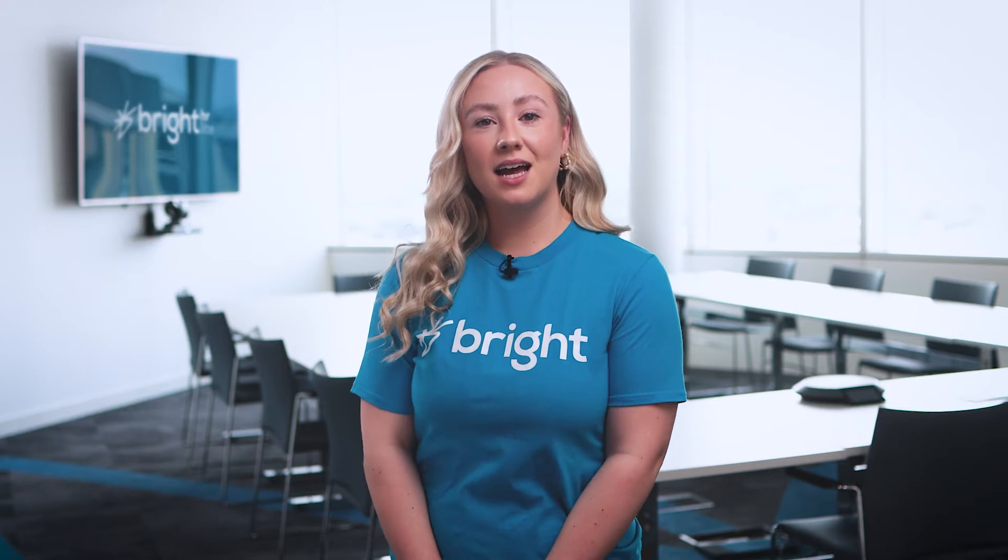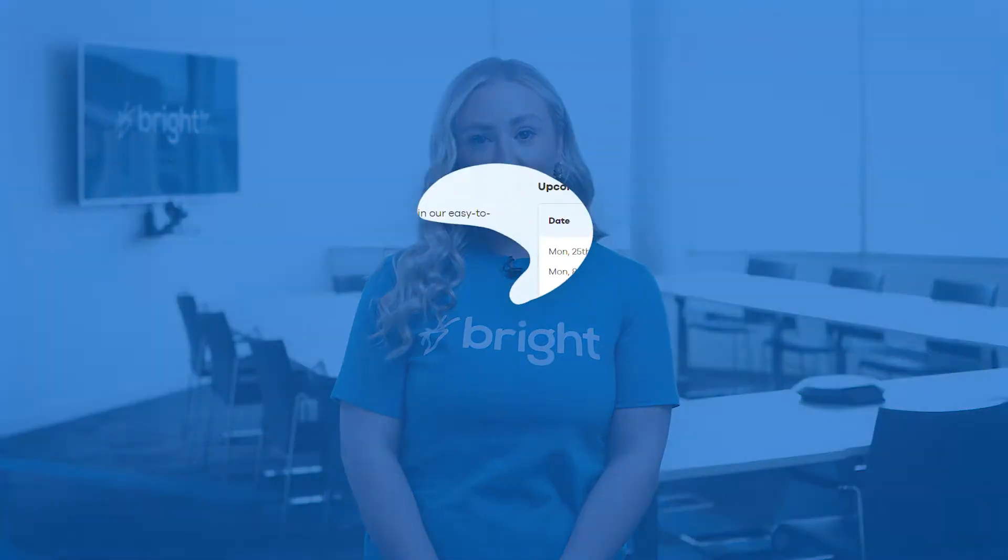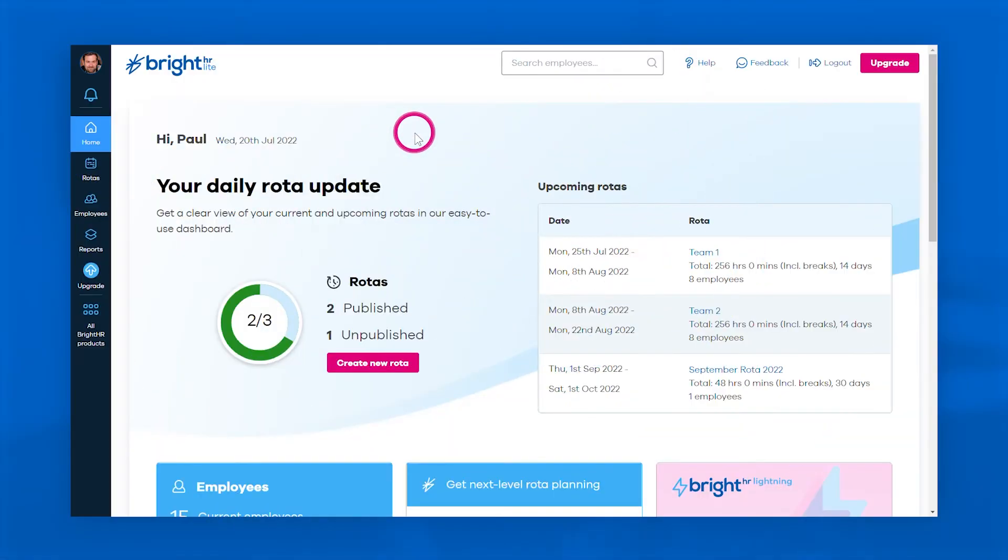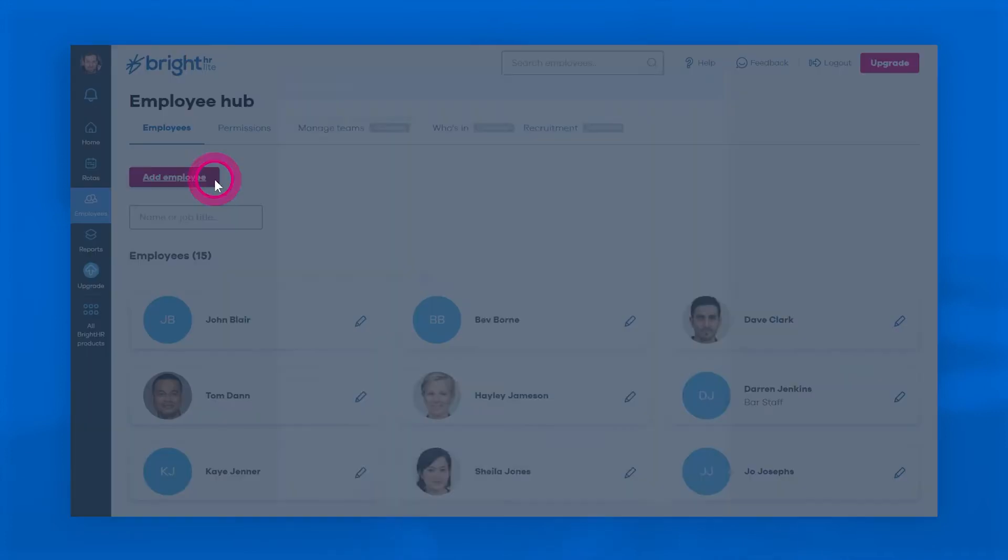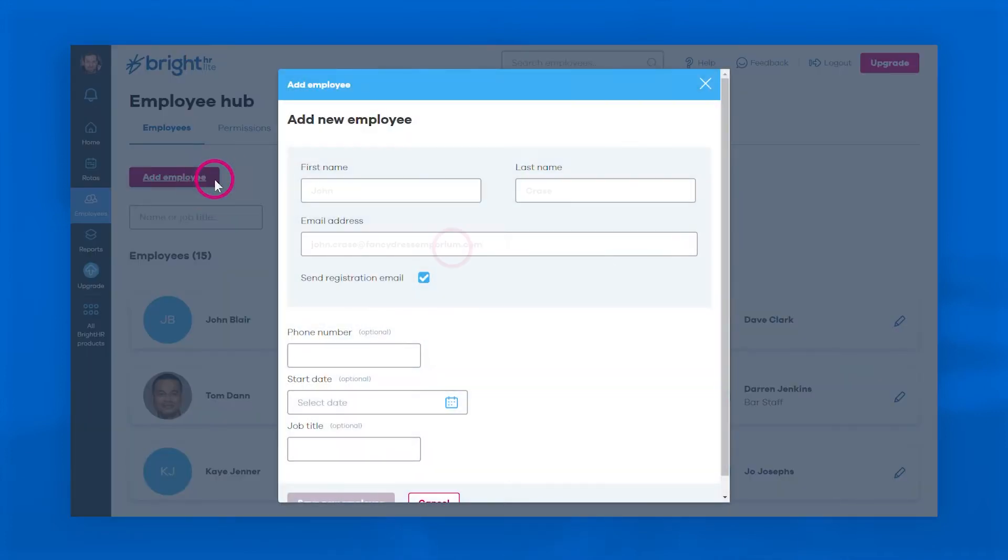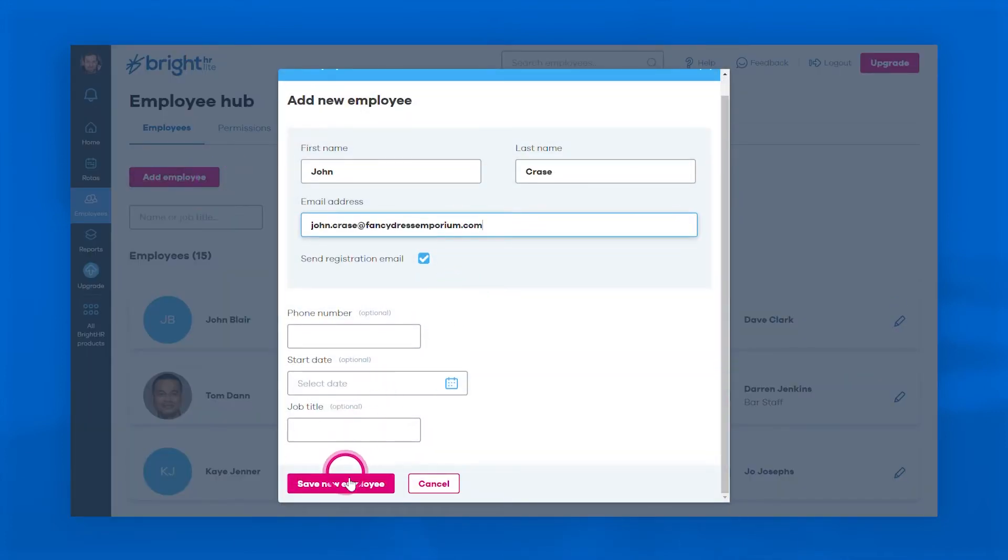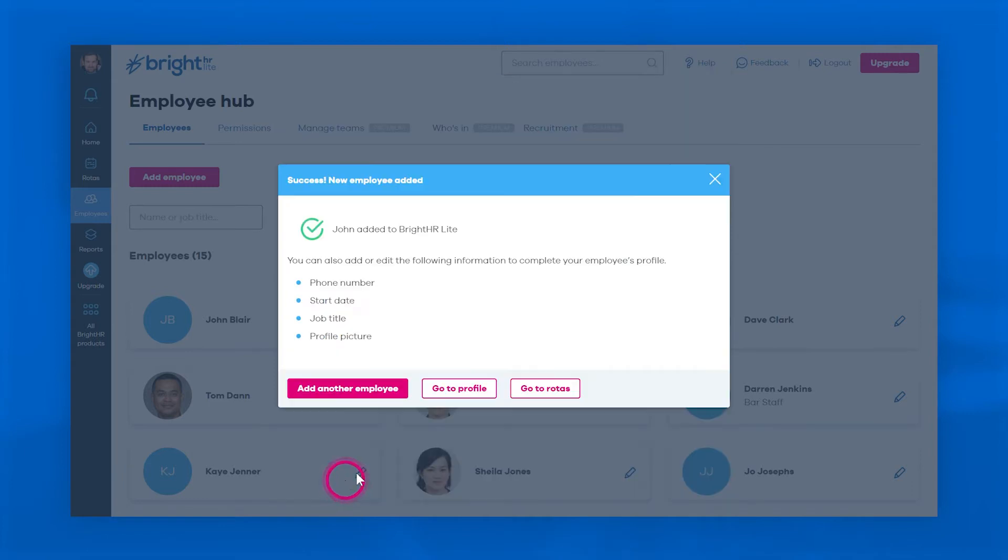First up, use the handy navigation bar to jump into the employee hub and add your team members. You'll need their name and email address to set them up, and you can pop back here to quickly find their contact details later.